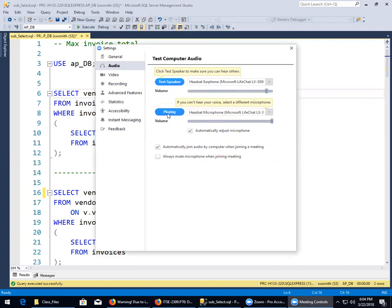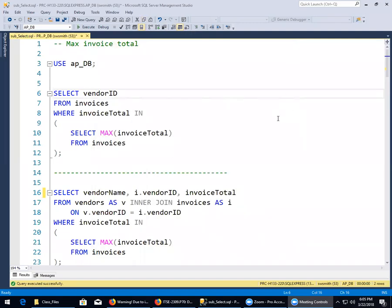Testing the audio. I believe I've got it recording now. It's acting a little strange there for a minute. Today is March 22nd, 2018. It is 6:05 on Thursday evening. This is the normally scheduled lecture of ITSE 2309 at Collin College, Preston Ridge campus, room 133.